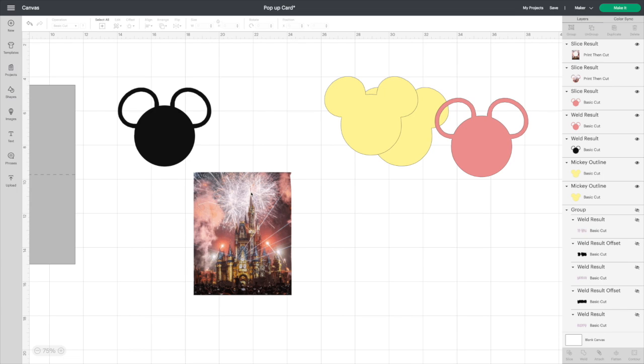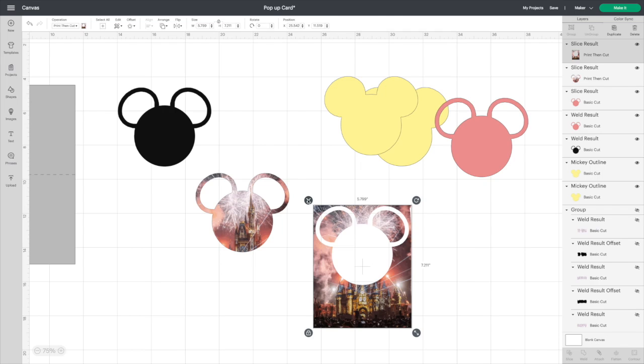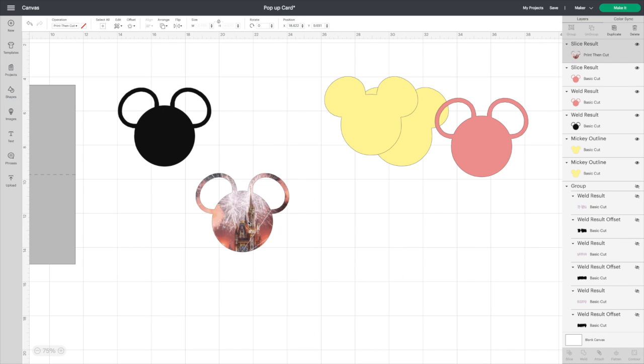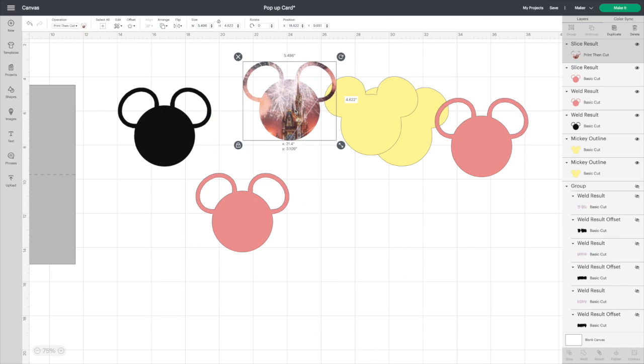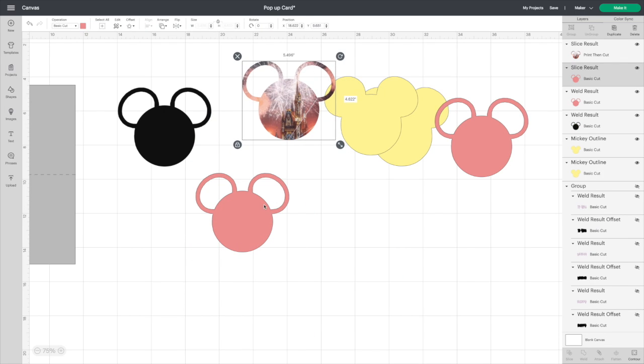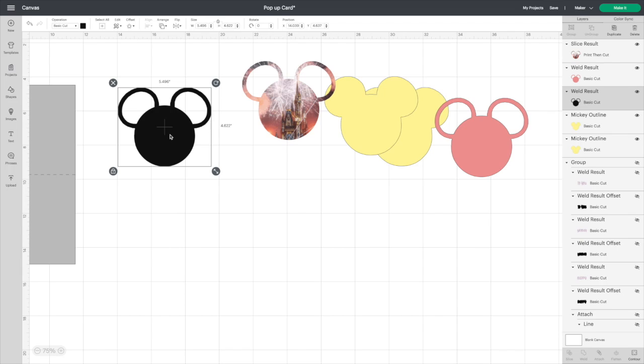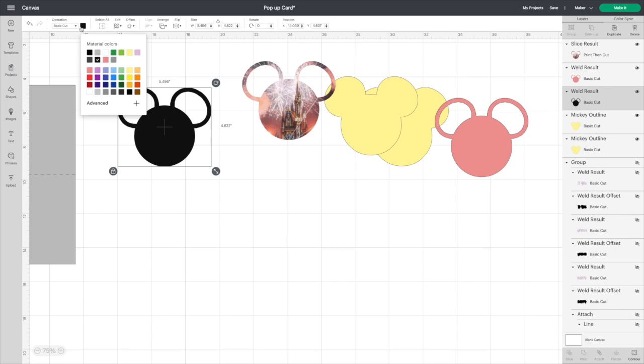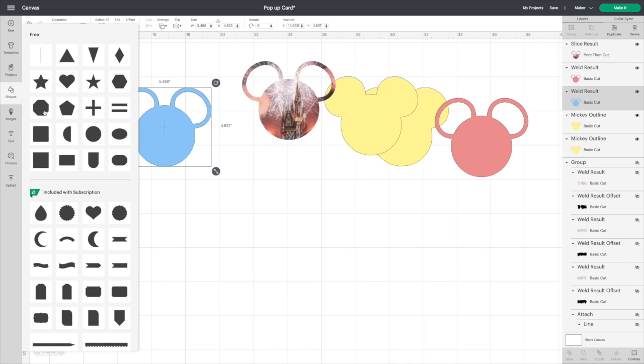Give it a second, my slice has been slow. There we go. So we don't need that layer, so there is our first print and cut layer. You can do your second one, but first we got to do this part here. I'm going to change that to a light blue to be easier to figure out what I'm doing. I'm going to grab a square.